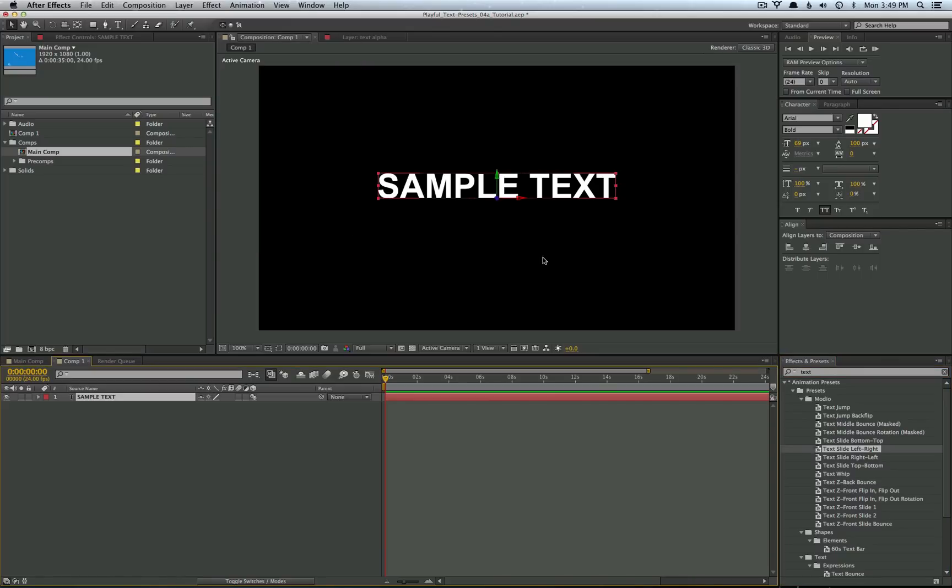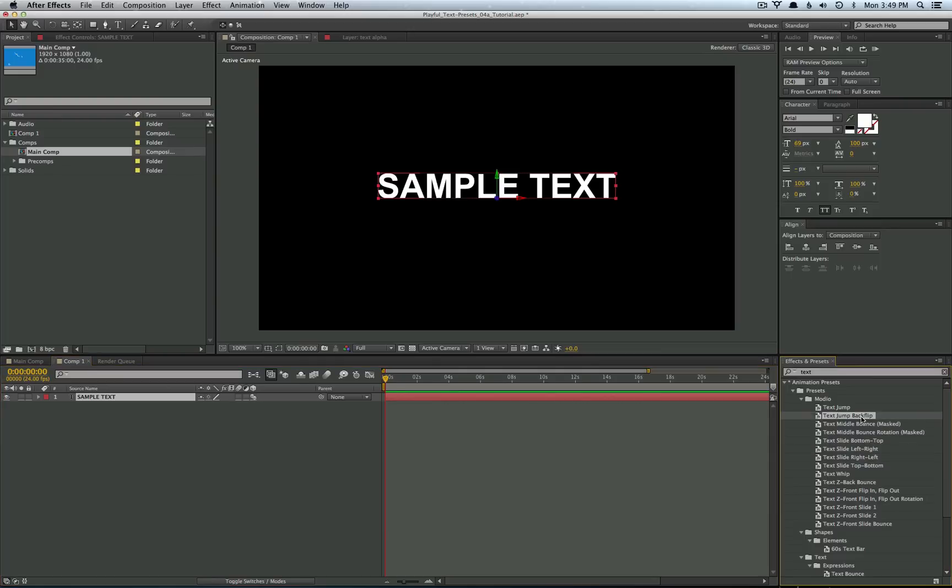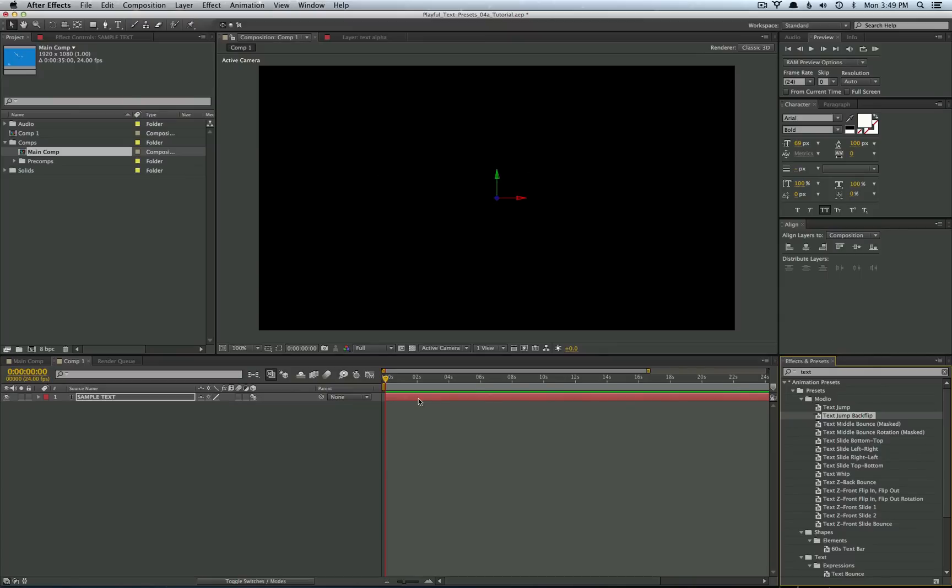So right now we just have a simple text layer and I'm going to show you how to start applying some of these presets. So all you need to do is select the text layer and open up the text preset folder, click on one and drag it over the text layer. And the keyframes are going to form directly where your cursor is placed.